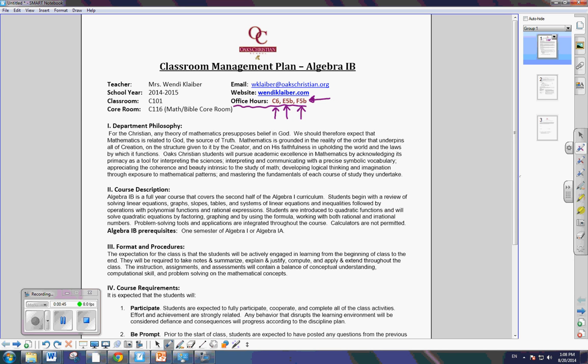Now, where can you find me? I'll either be in the classroom, which you're familiar with, or, as you know, us teachers have a core room. And I might be in the math core room, just photocopying or just working at my desk there. So, come find me.